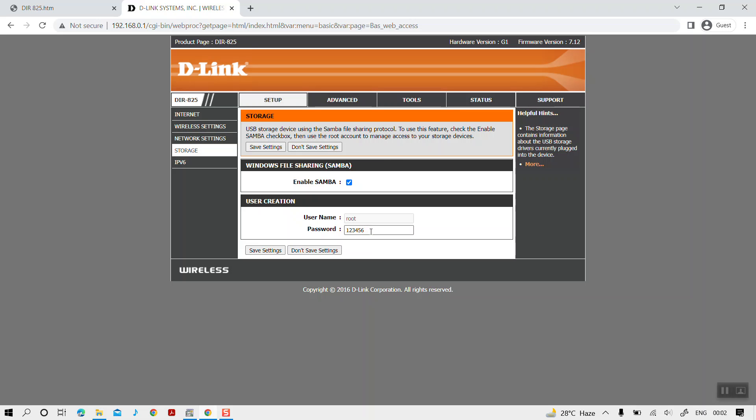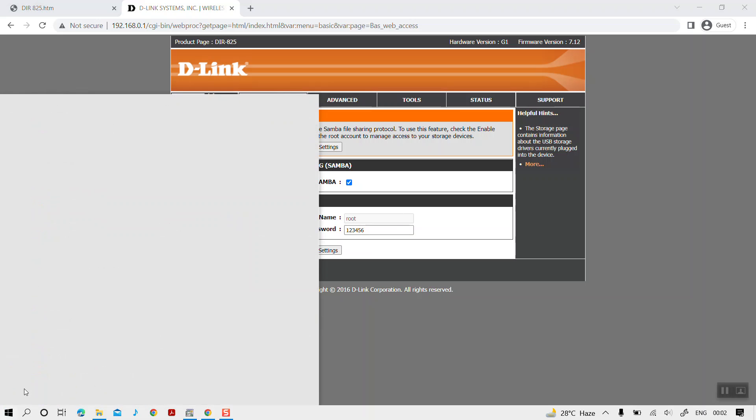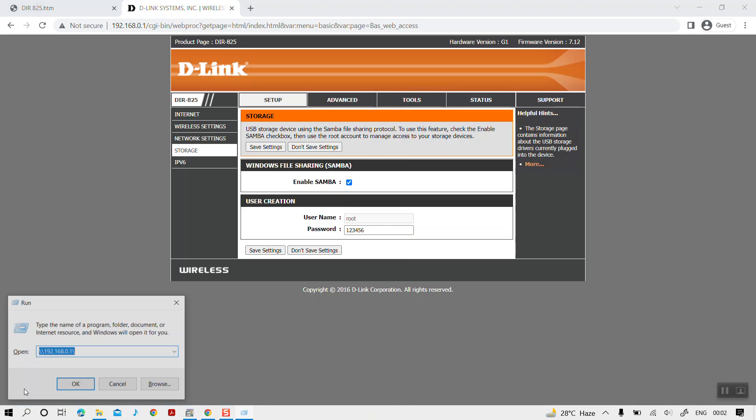That's all we need to do on the router configurations. Next, we need to go back to our Windows and enter the same IP address.